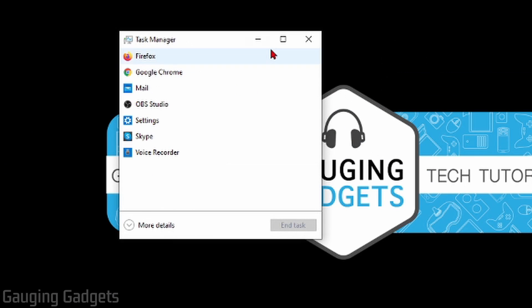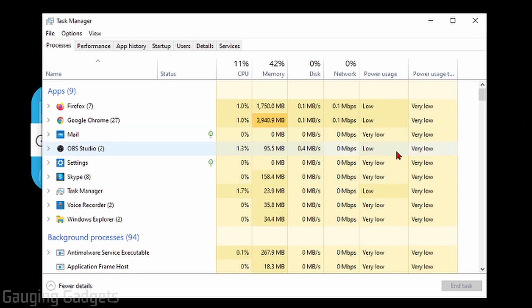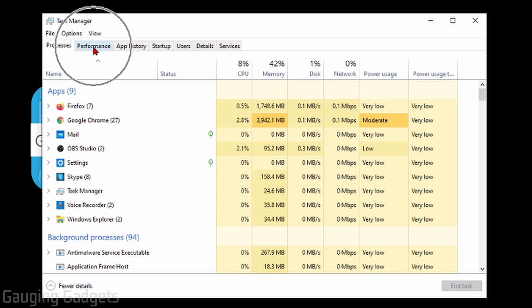Now, when Task Manager opens, if it's a small screen like this, just go ahead and select the arrow at the bottom for more details, and then it should open up with a lot more information. From here, in the top tab, all we need to do is select Performance.